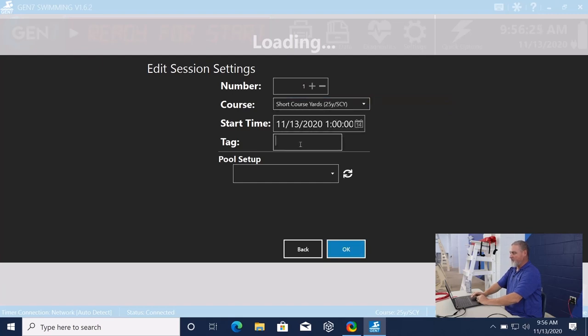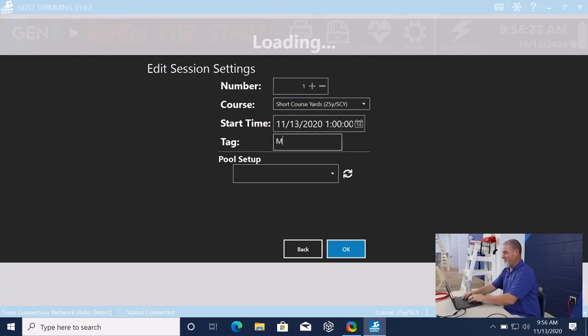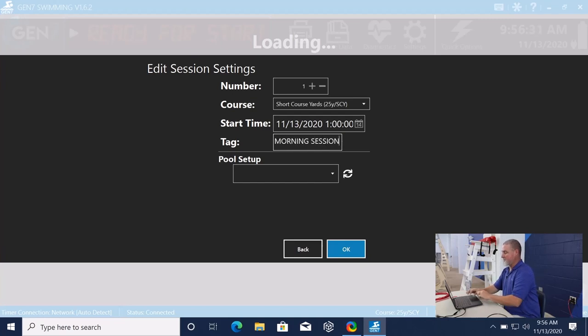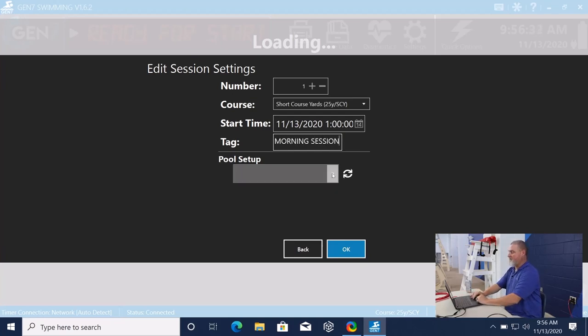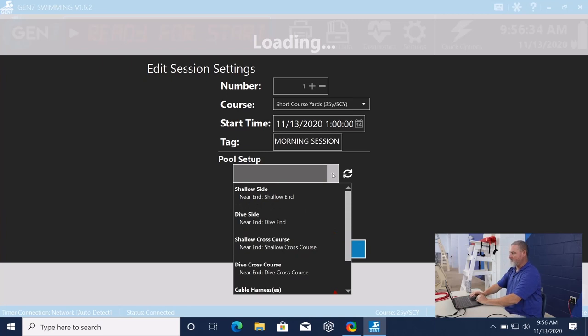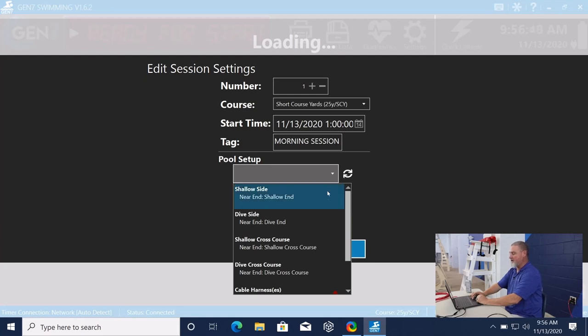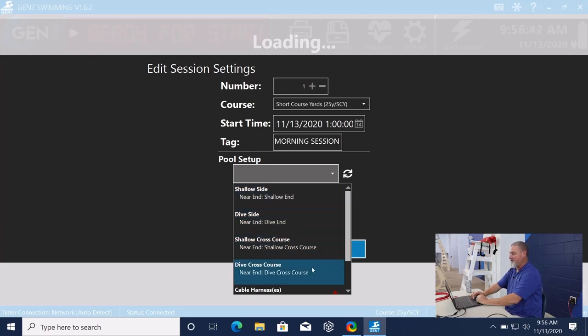We can put some kind of tag in there, morning session. And here we select which course we're going to use. We have several different courses with this 50 meter pool. The one we're using right now is the dive end cross course.